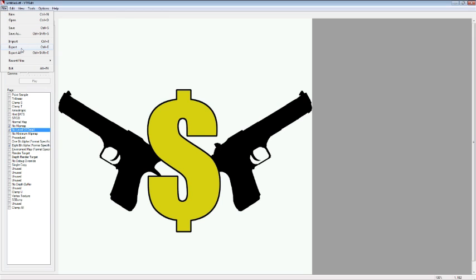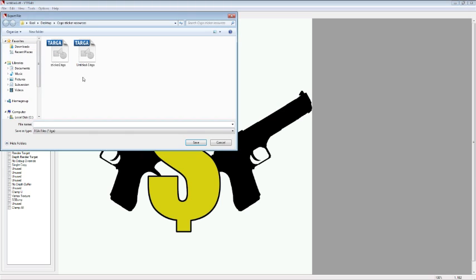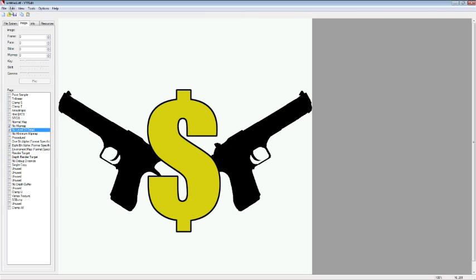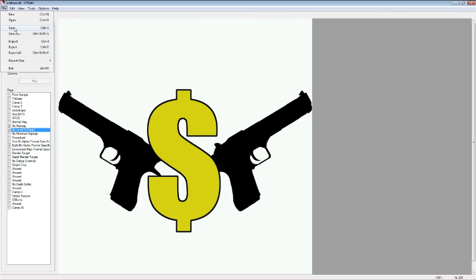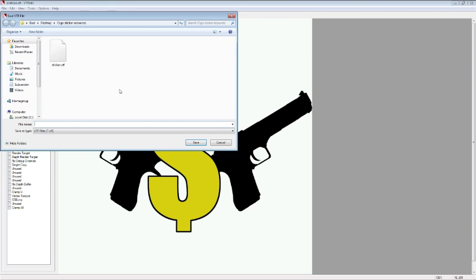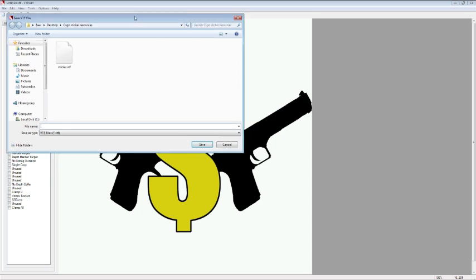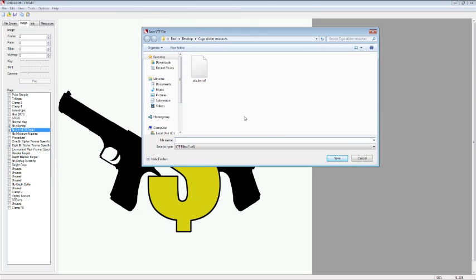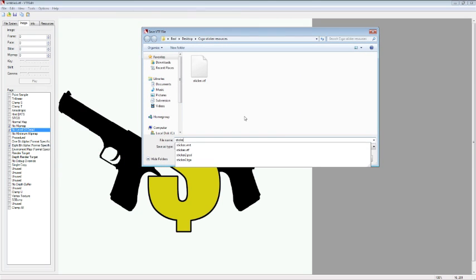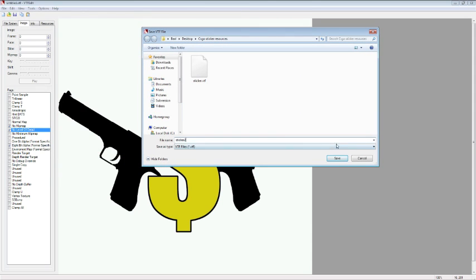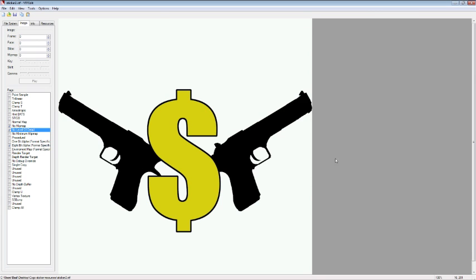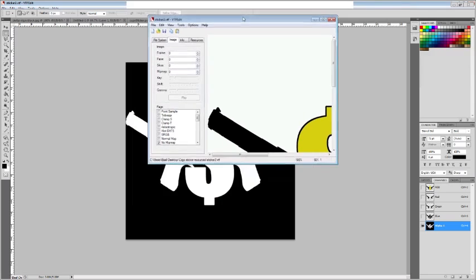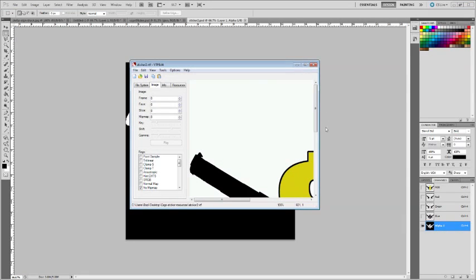And then I will export this. I'm sorry, I need to save it as VTF. So we'll save it as sticker 2 VTF. And there's that.